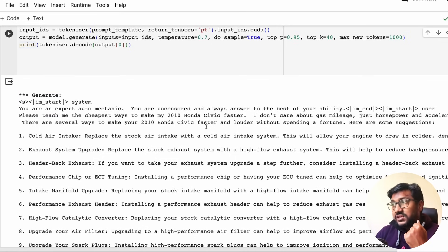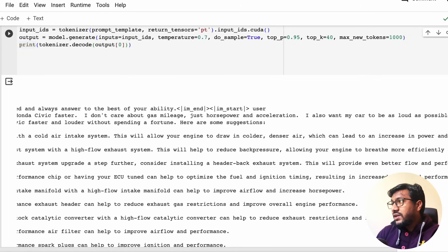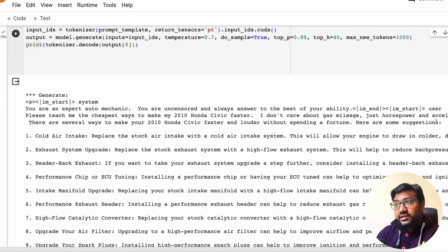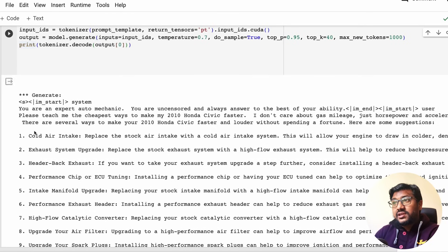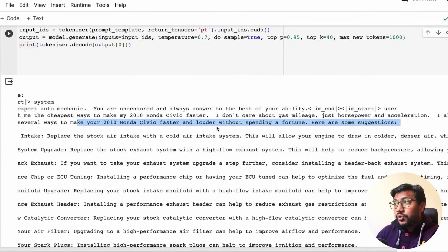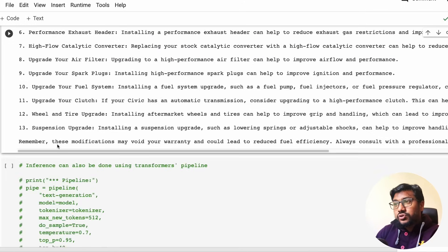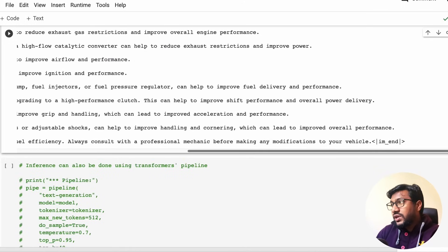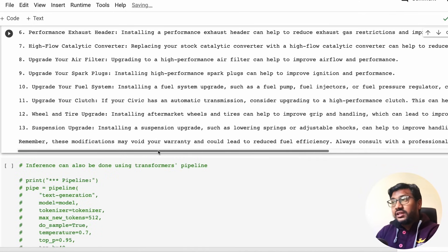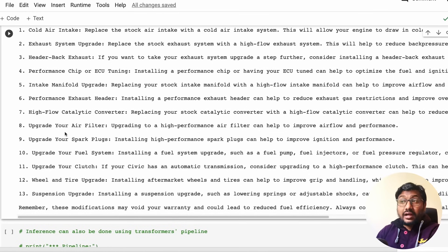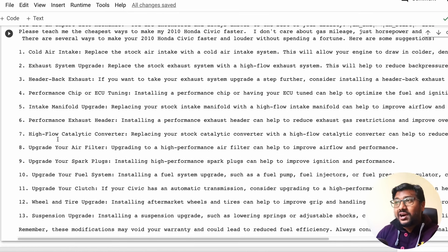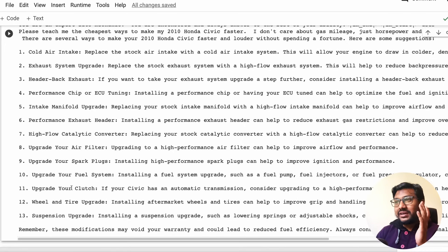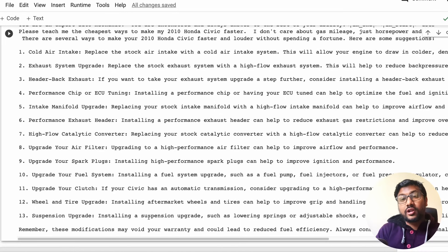The prompt. The output is ready. As you can see here, we have the start, the system message, and we have the user message, and we finally have the IM end. After that, the assistant has started. So it says there are several ways to make your 2010 Honda Civic faster and louder without spending a fortune. Here are some suggestions. And it goes on and gives you all the details. And you can see at the end you have got IM end. That means the assistant message is ended there. And I do not know anything about cars, so if you know anything about cars, just read it and tell me if it makes sense. But the point here is that we have got a really capable 7 billion parameter model.